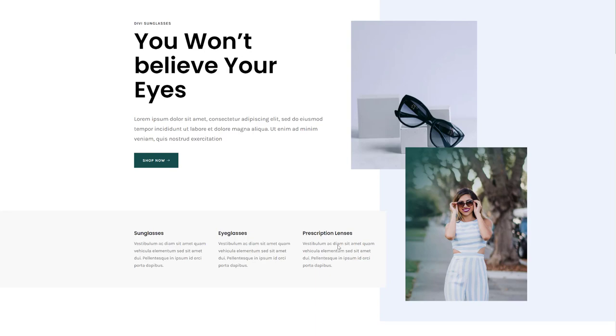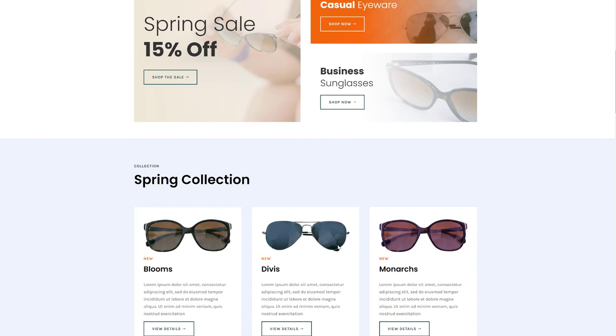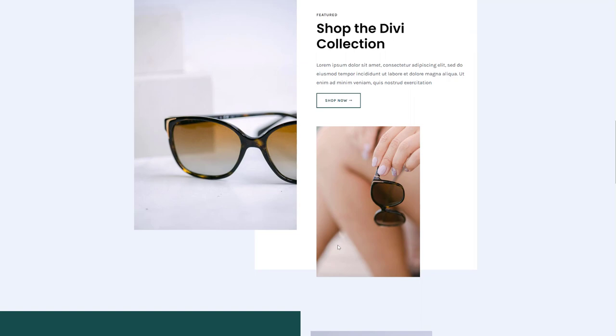Alright, so let's take a quick look at the Sunglasses Shop Layout Pack for Divi. This is the overall look and feel that you can expect from it, really clean and modern. You have custom images included, which you can use without any restrictions. And if you want to lay your hands on this beautiful layout pack...